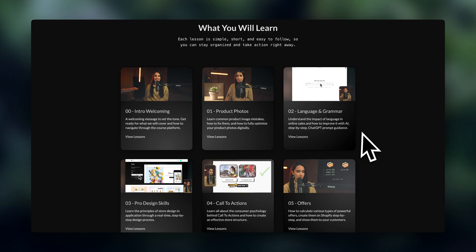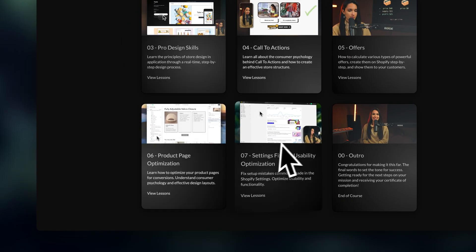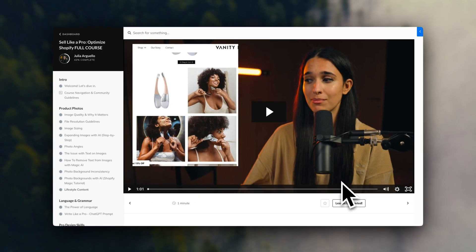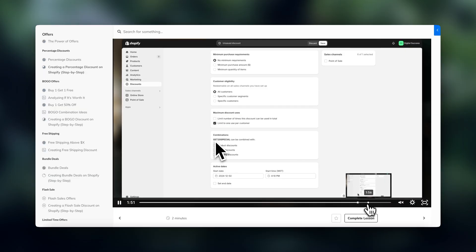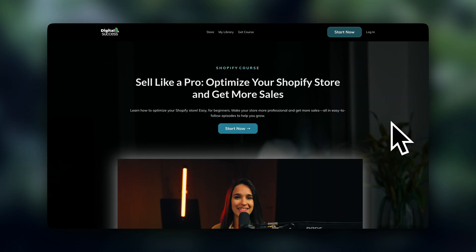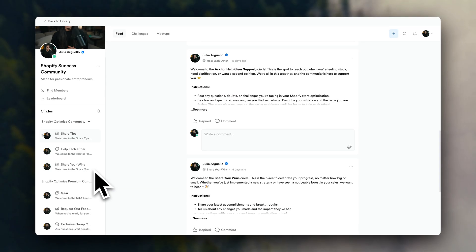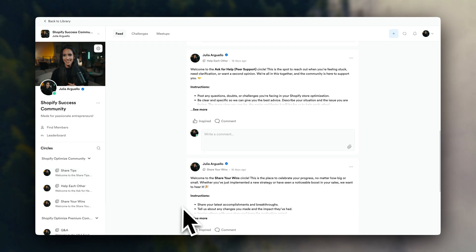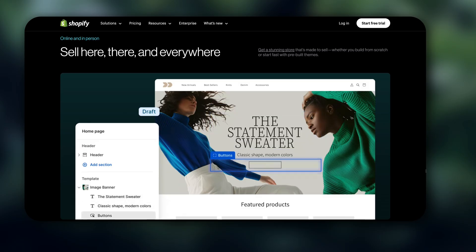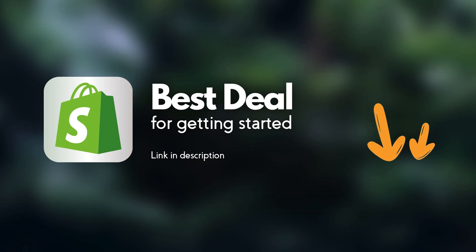So I put together an entire online course where I show you exactly how to optimize your store step by step. We go over powerful strategies like creating offers, professional design, product page optimization, and we expose tons of beginner mistakes that could be blocking your sales. It's packed with easy-to-follow mini episodes to turn your store into a pro selling machine. Inside the program, you also get to be part of an exclusive community where you can post questions, engage with others, and even receive one-on-one guidance from me and my team. I'll leave a link below, and if you haven't signed up for Shopify yet, I'll also leave the best current deal linked in the description.